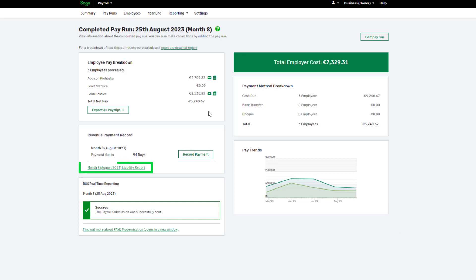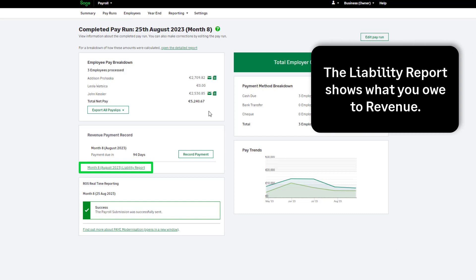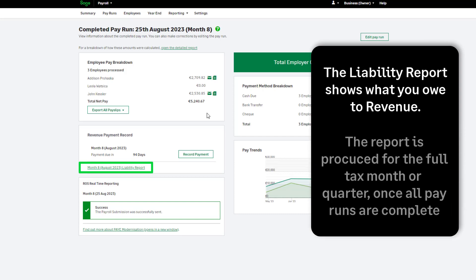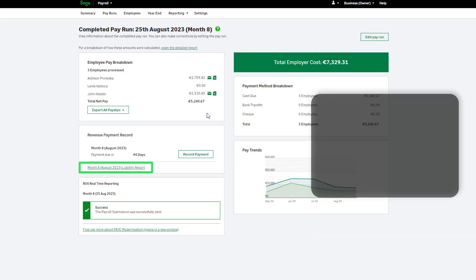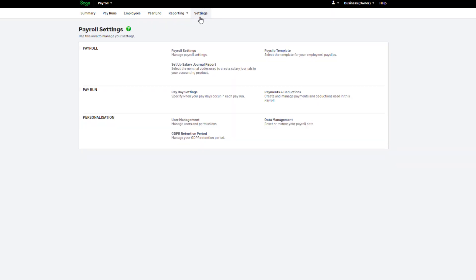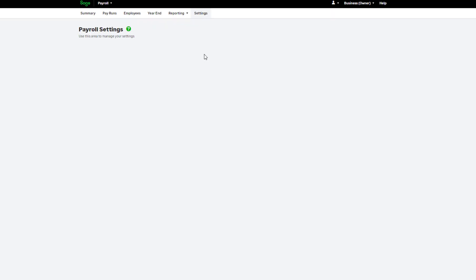Your liability report shows what you owe to revenue and is only available once all of the pay runs have been completed for the reporting period. To check your chosen revenue reporting frequency, go to settings and then payroll settings.